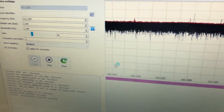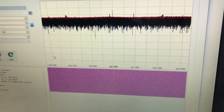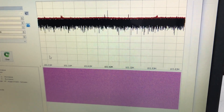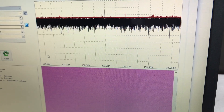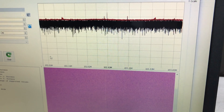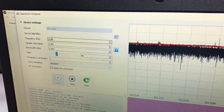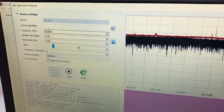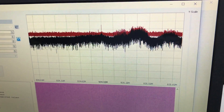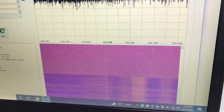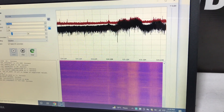As we start, you can see activity has started on the screen. You will see a waterfall graph showing signal activity. This is the spectrum analyzer feature in Universal Radio Hacker.